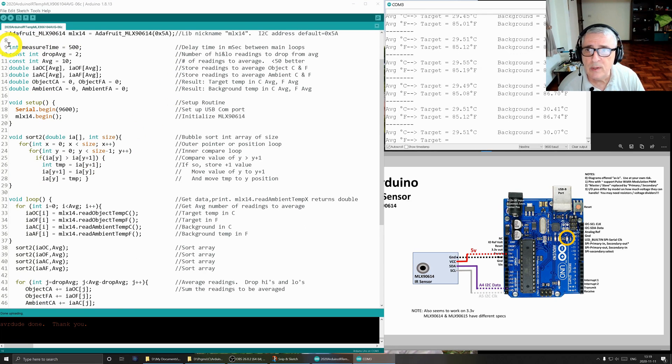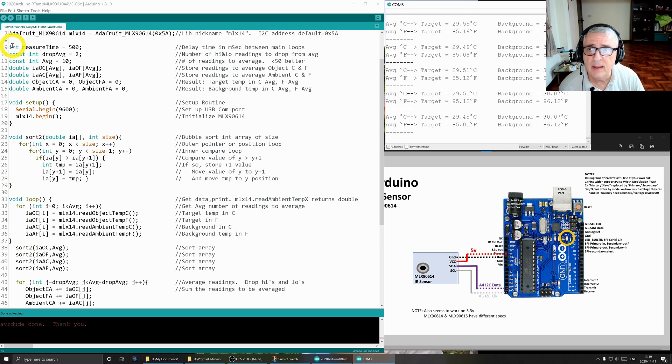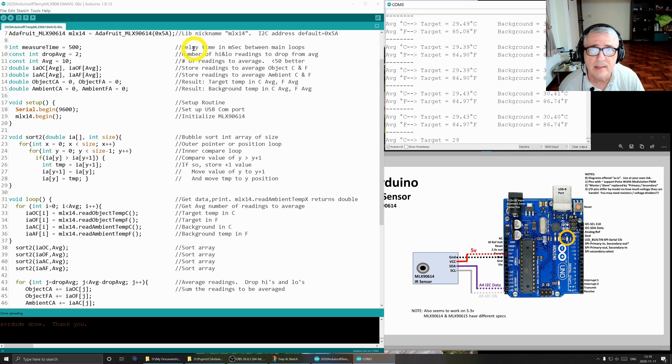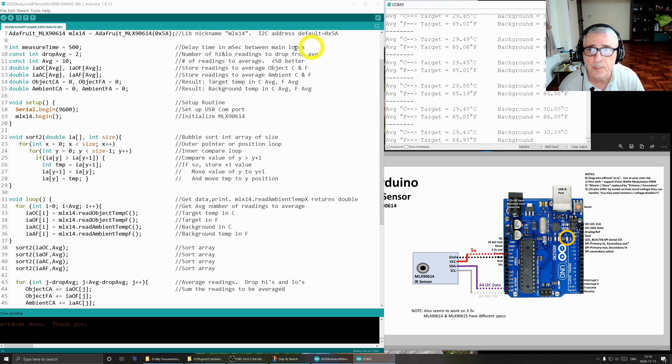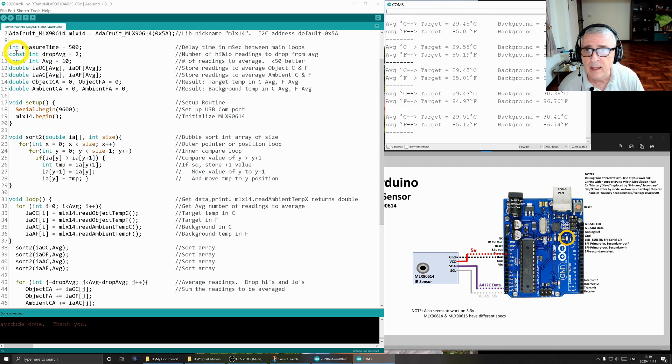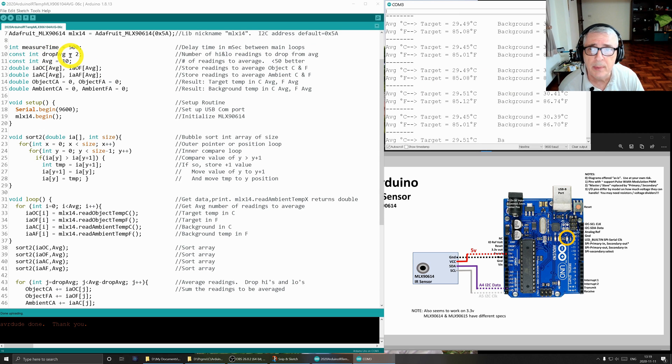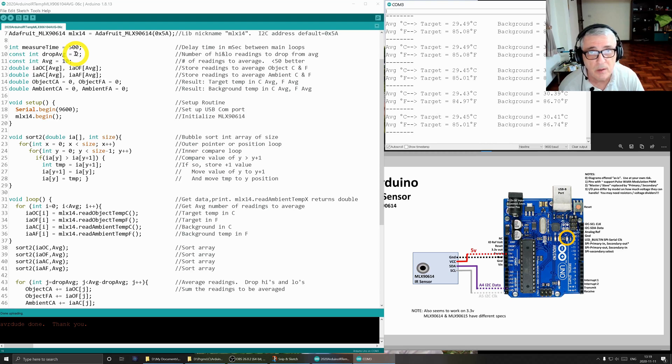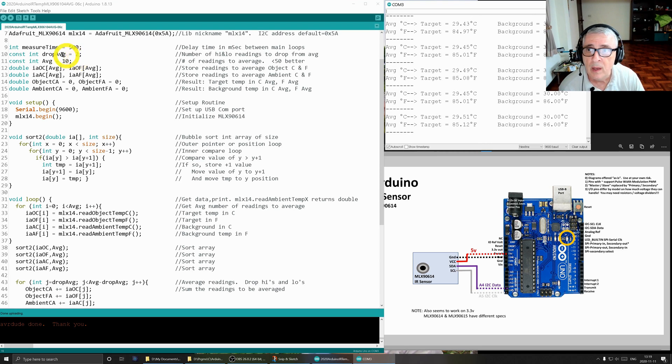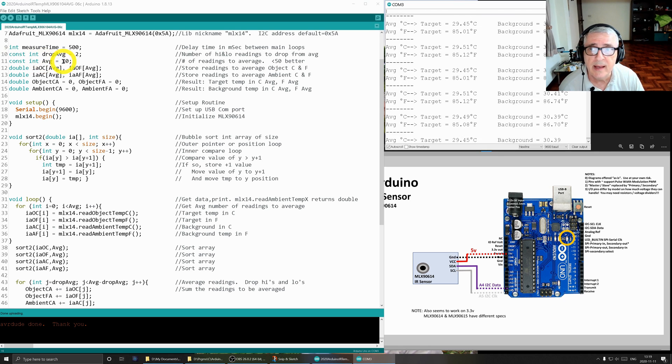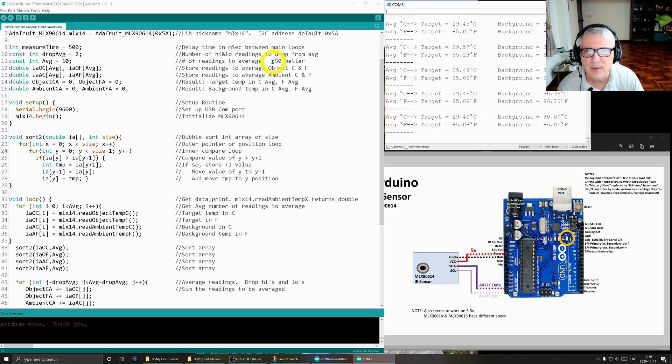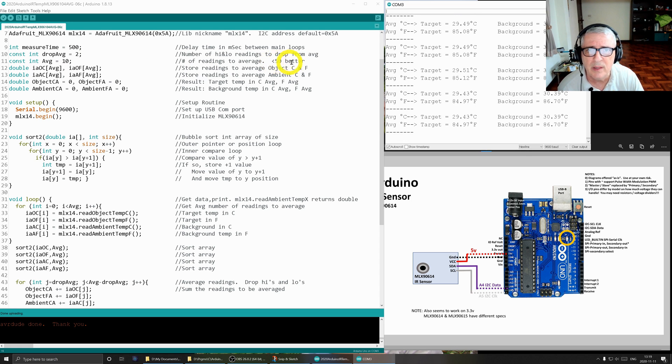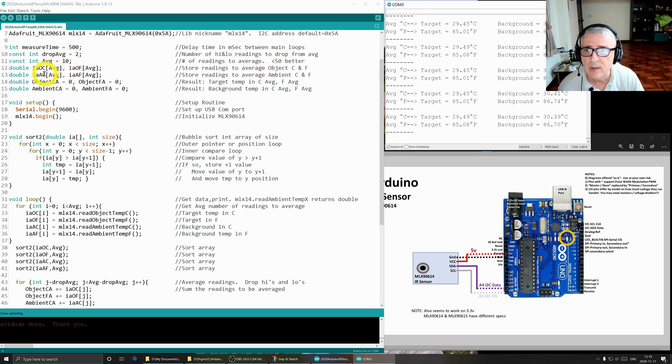These are the variables I'm using. The first one is an integer and it's just 500 milliseconds. It's the delay time between the main loops. The next thing is the number of readings we're going to drop each time. So I'll drop two highs and two lows and that's a total of four. We're going to take a total of 10 readings to average. Obviously you can configure these to your needs. I have found that once you get around 50, it starts slowing way down, so if you can keep your readings to less than 50.